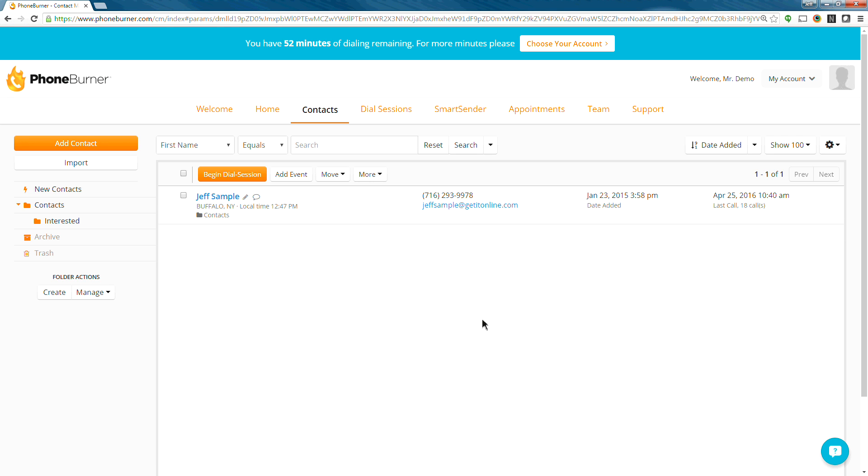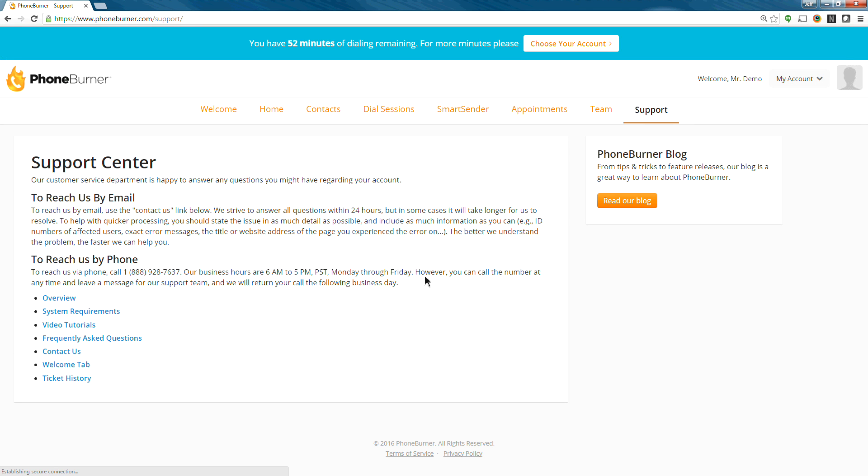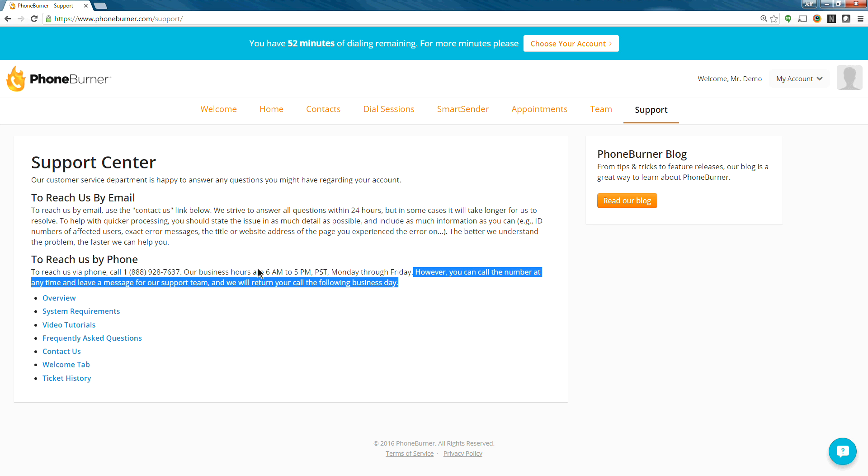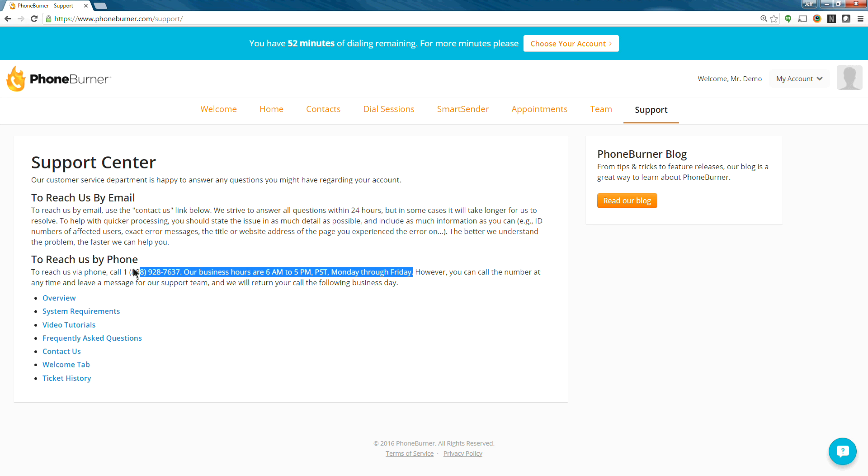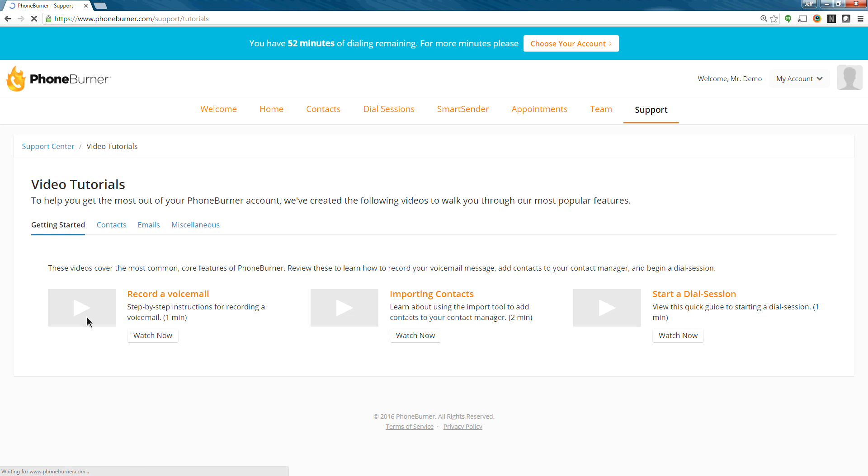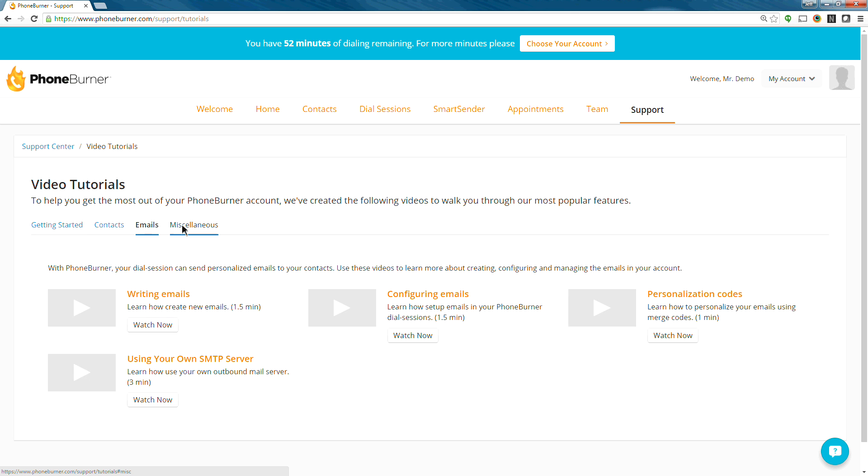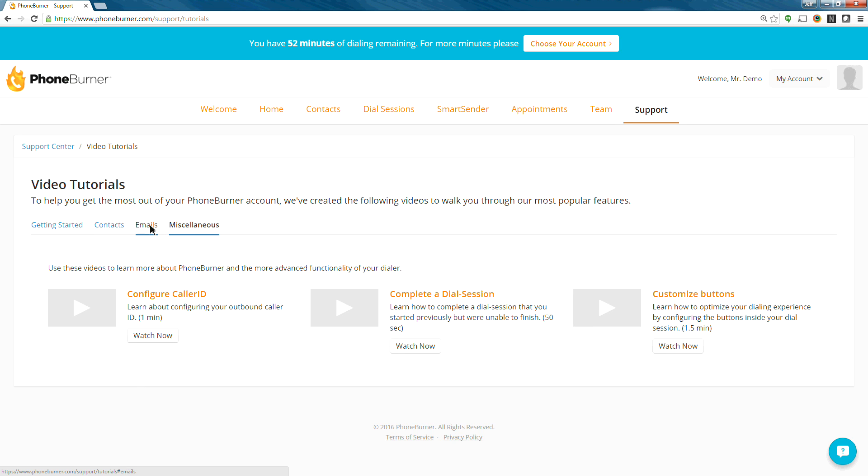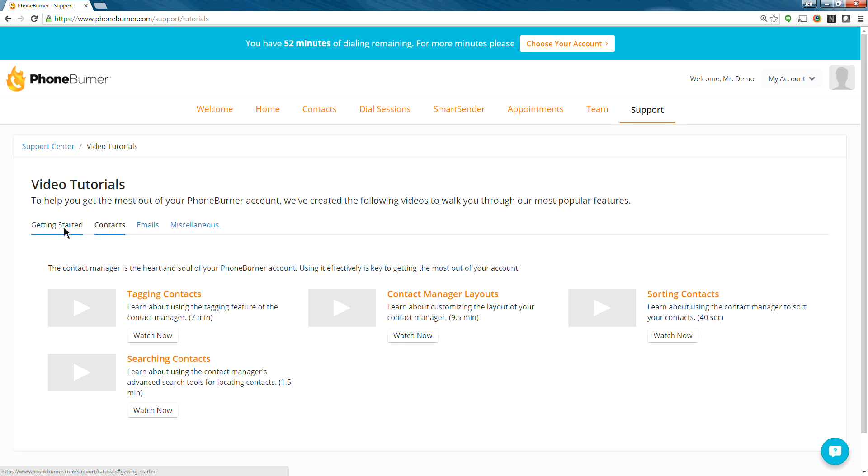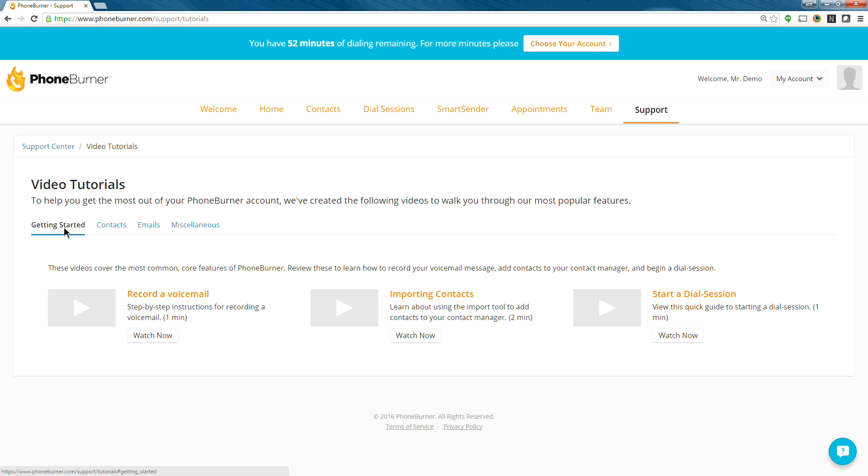Now before we wrap up this demo, I do want to point out two more things here. The first one is the support tab. If you click on the support tab, you'll see that we offer phone support Monday through Friday from 6 a.m. to 5 p.m. Pacific time. You're welcome to call in to support and get help anytime you need to during those hours. We also have video tutorials listed back here. So if you're looking for some additional help, you can come back in here and watch the video tutorials.